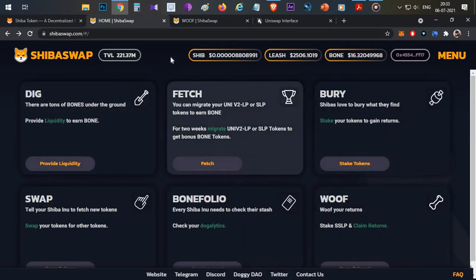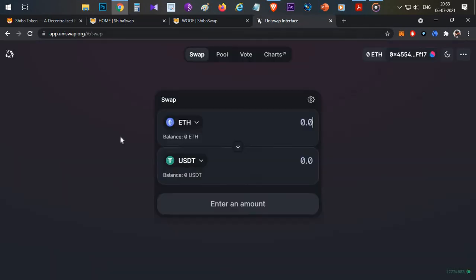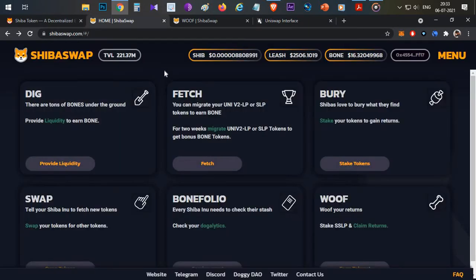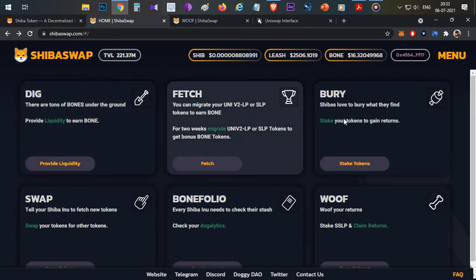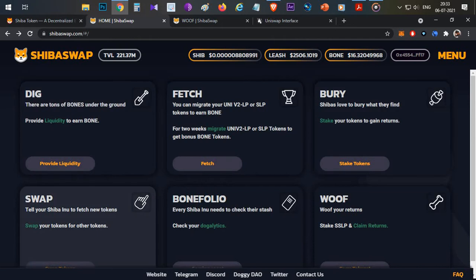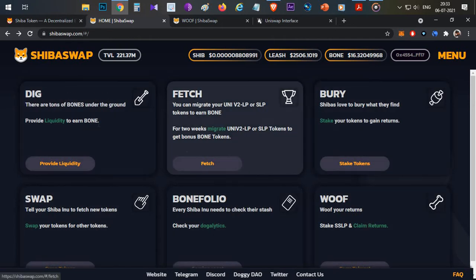First thing, what is Shiba Swap? Shiba Swap is nothing but an AMM protocol on Ethereum blockchain. We already have an AMM protocol like Uniswap. In a similar way, now they are going to build Shiba Swap. There are multiple options like DIG, FETCH, BURY, SWAP, BONEFOLIO, and WOOF. I'll explain everything one after the other.